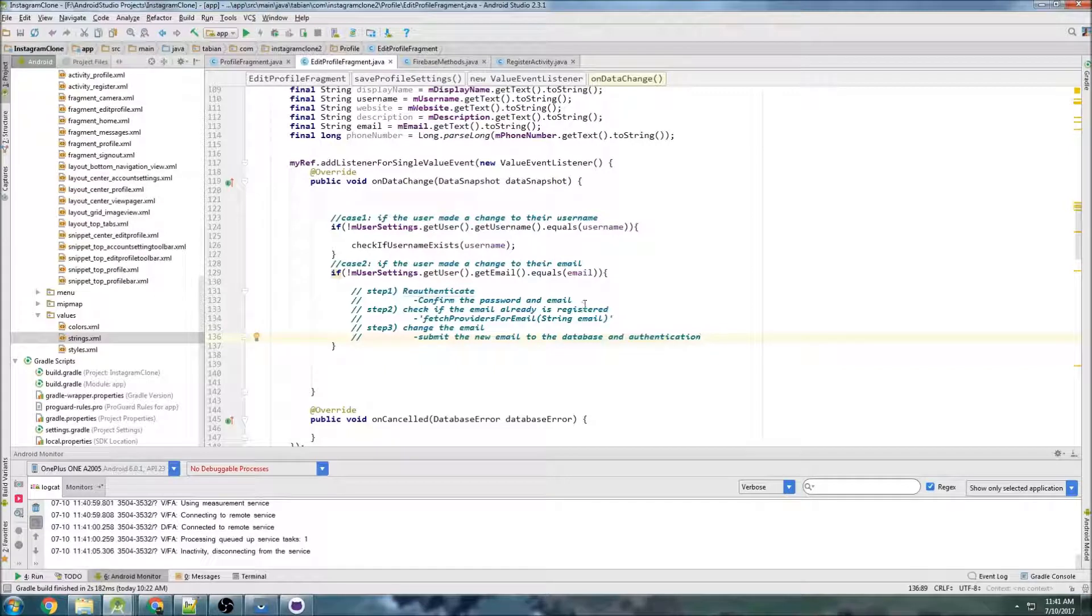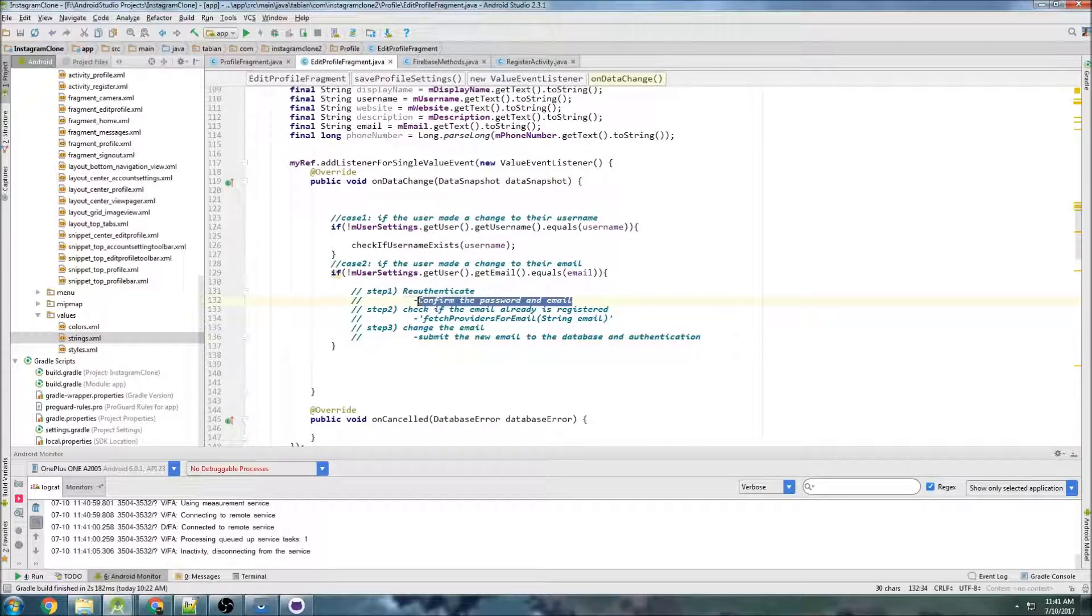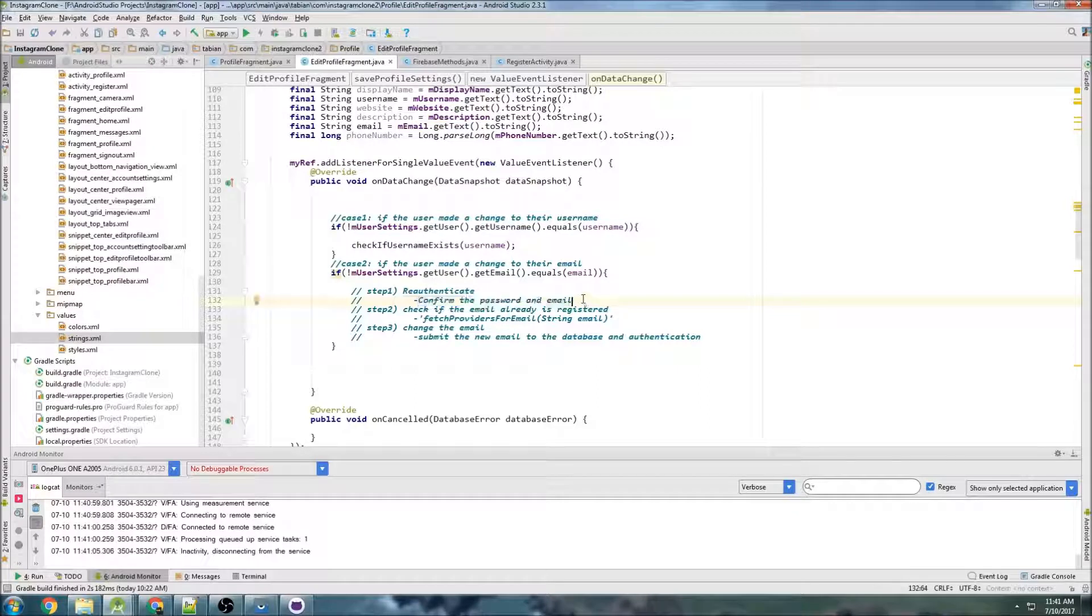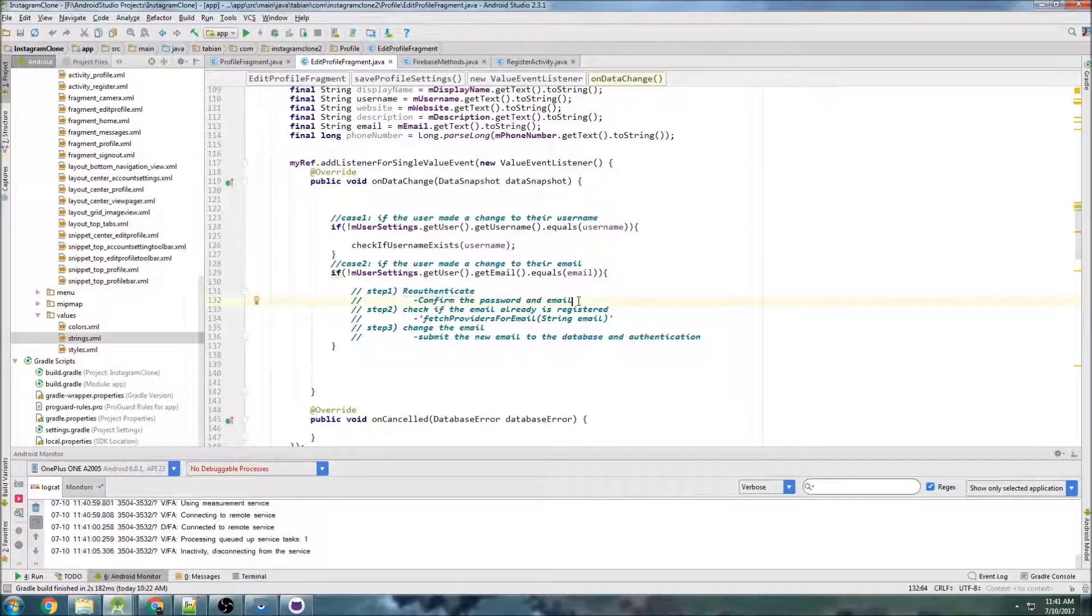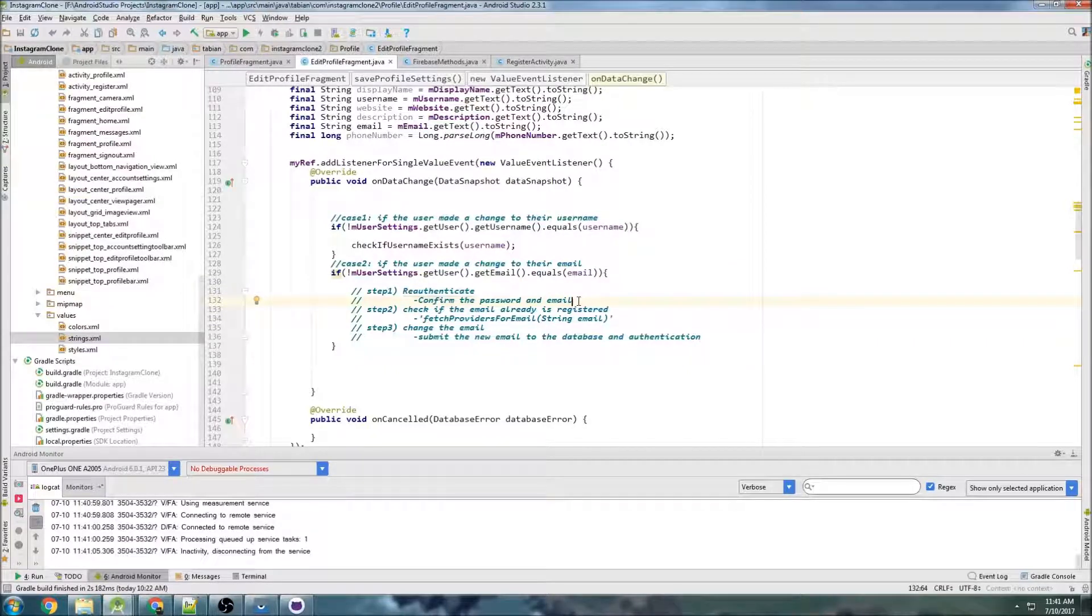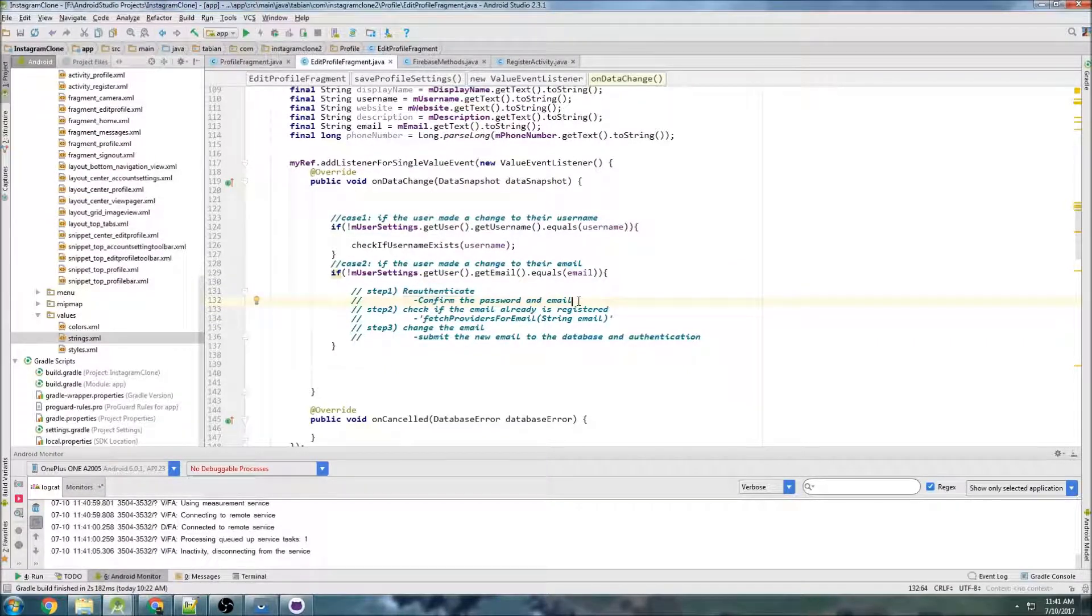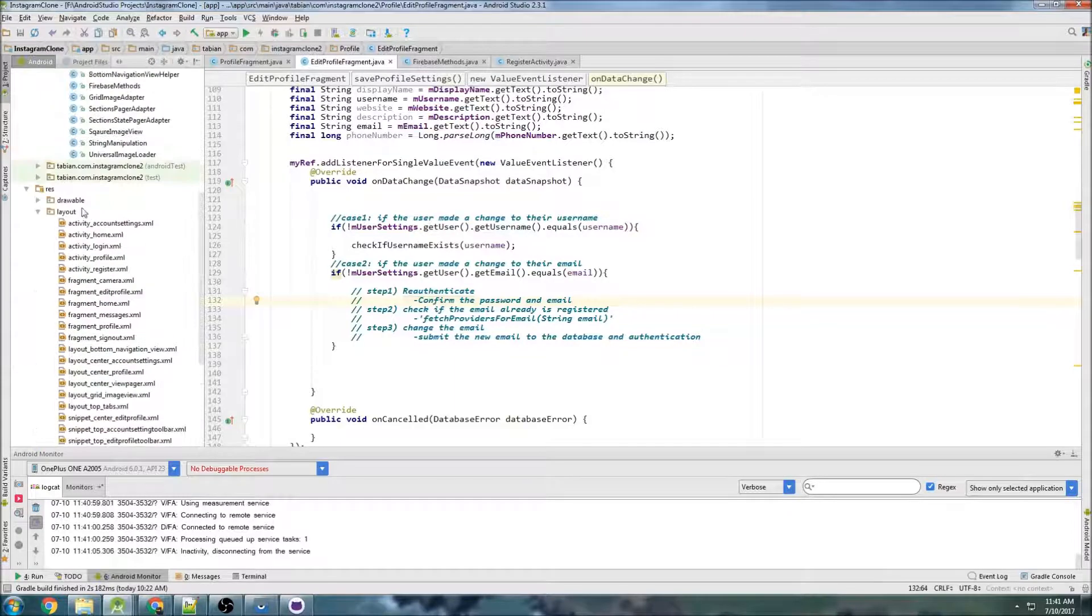So that is going to be our process here. The very first part of this process is we need to capture their password. What I'm going to use is a dialog box. It's going to pop up and say, okay, you want to change your email. I'm going to need you to type in your password here so that we can re-authenticate before we do anything. So that's what we're going to get started on.